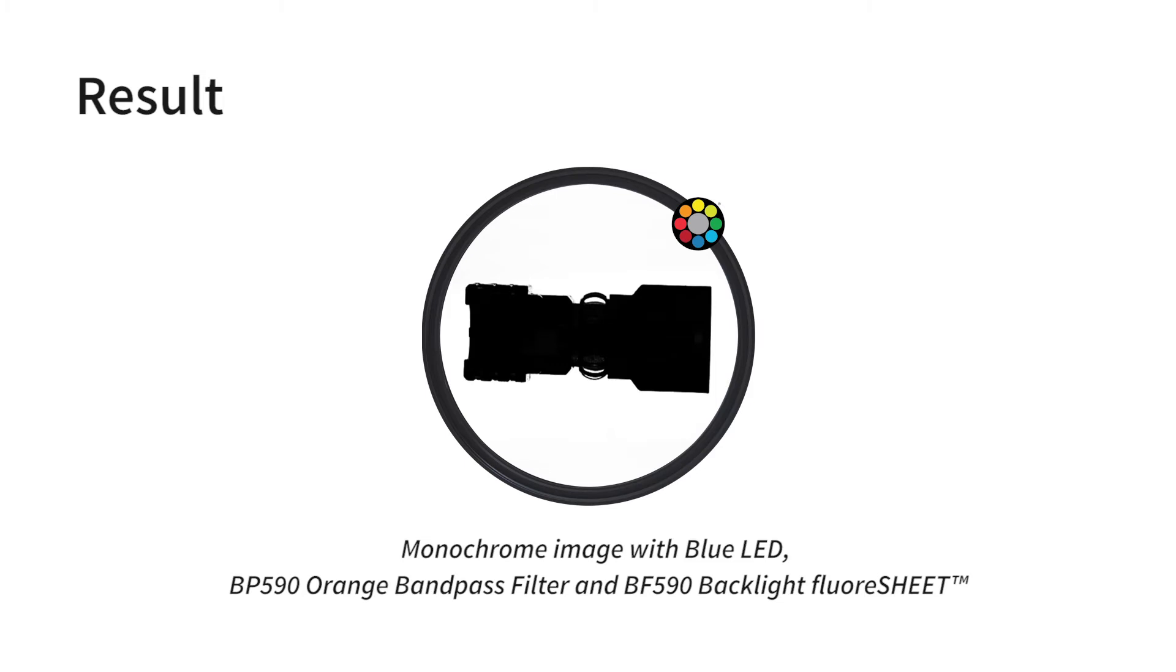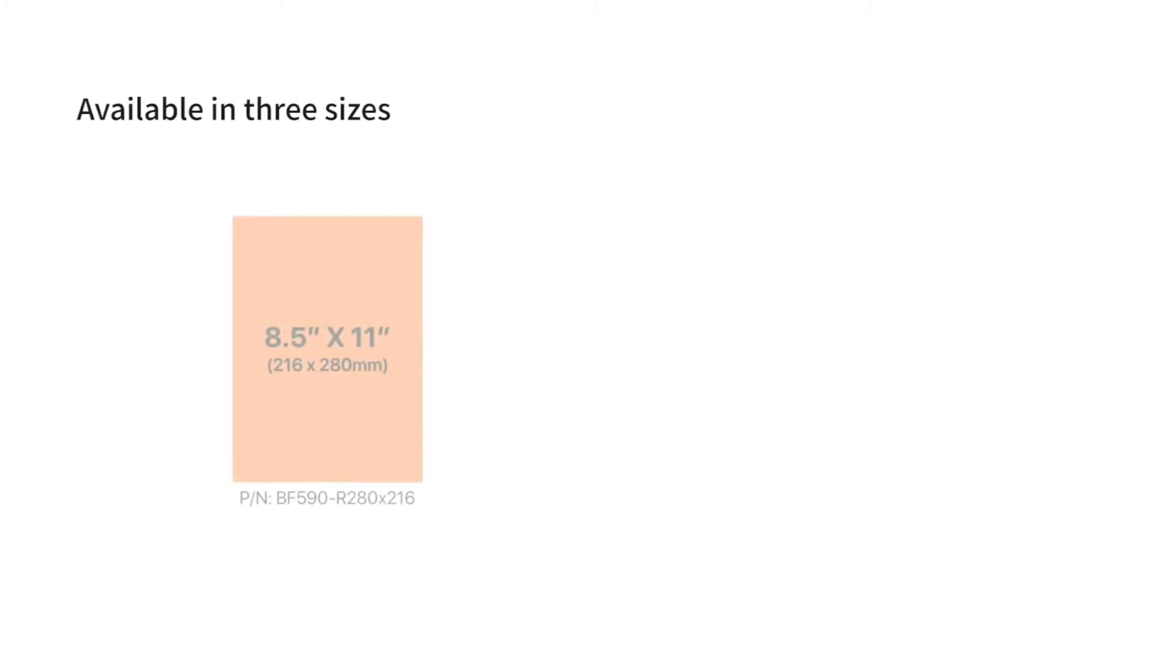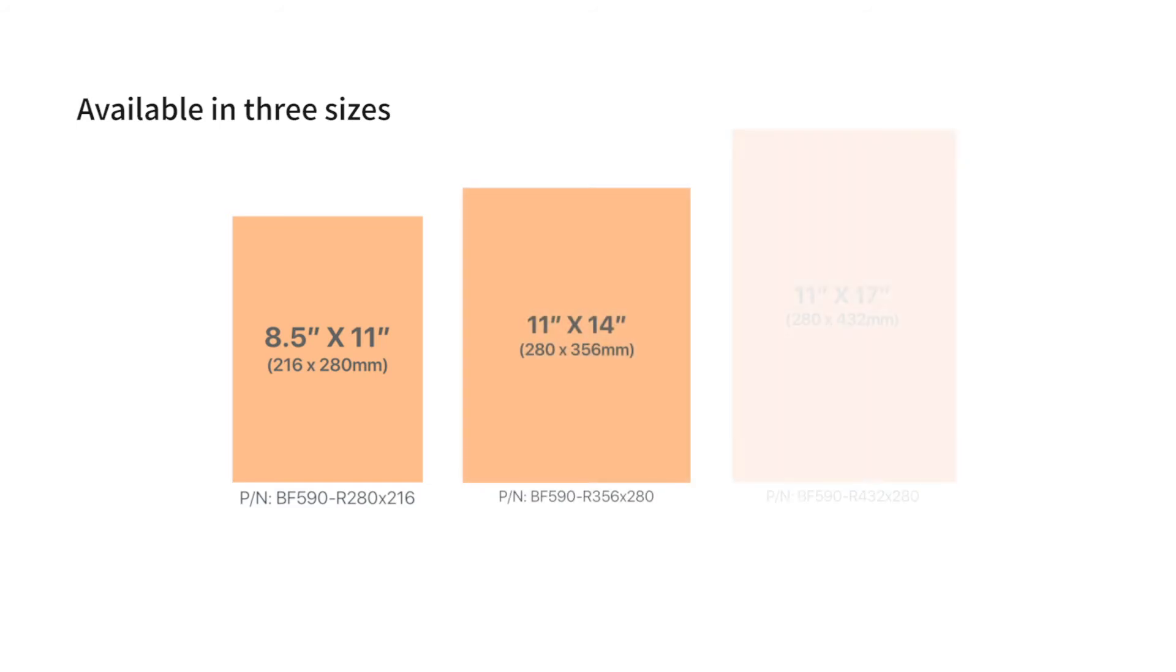The backlight floor sheet is available in three sizes ranging from eight and a half by 11 inches, 11 by 14 inches, and 11 by 17 inches.